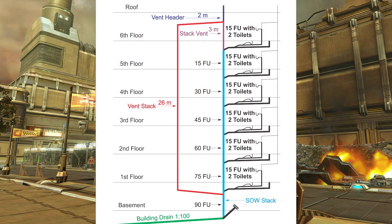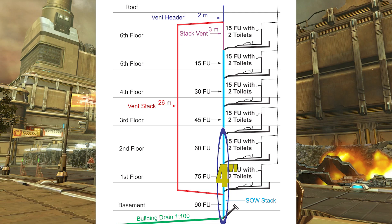We're not going to be focusing on the sizing of the Soil and Waste Stack — that was covered in the previous video. What we're going to establish is that the Soil and Waste Stack from this point to this point is going to be 3 inches, and below that is going to be 4 inch all the way through the building drain and out.